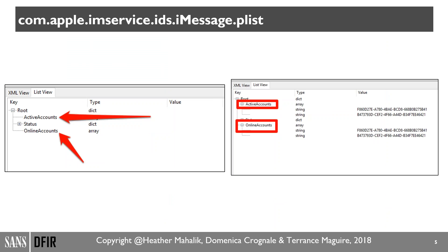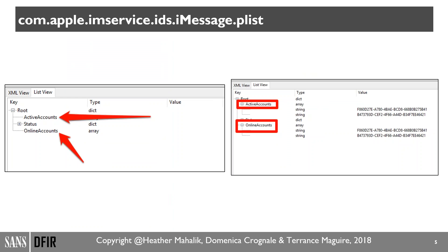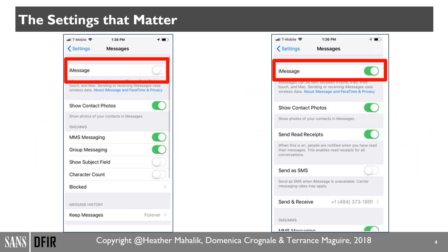Our first file of interest is com.apple.iamservice.ids.iMessage.plist. I'm using a free plist editor to look at it in ListView. On the left — where iMessage is turned off — we can see active accounts and online accounts have zero values, so there's nothing in there. On the right, where iMessage is on, we can see two unique GUIDs. These graphical user IDs appear under active accounts and also online accounts. There are two active accounts and those GUIDs also match online accounts — one representing my phone number and the other representing my email address.